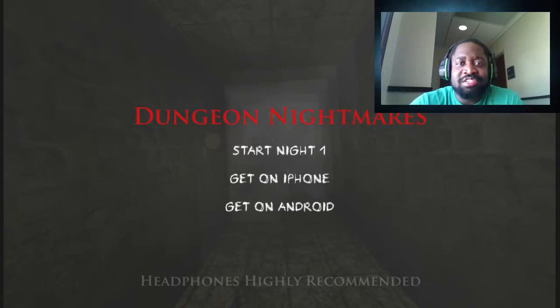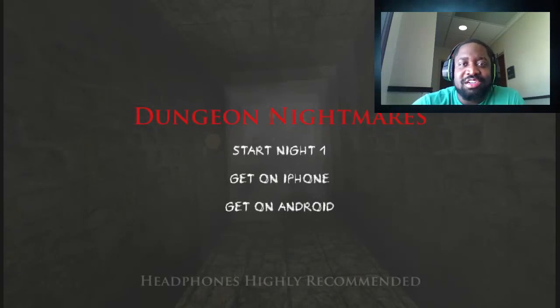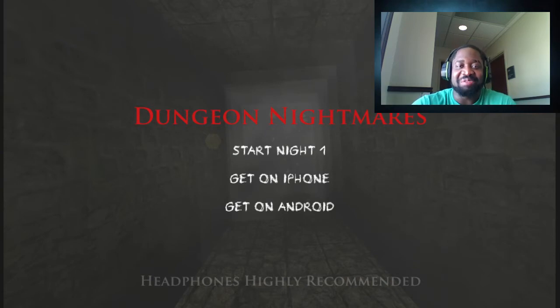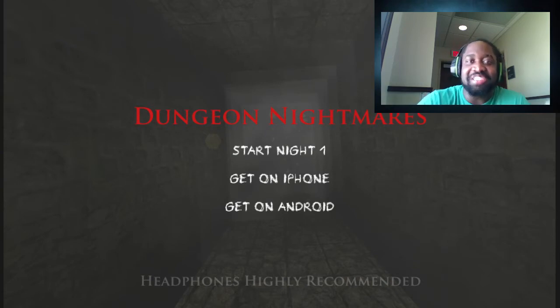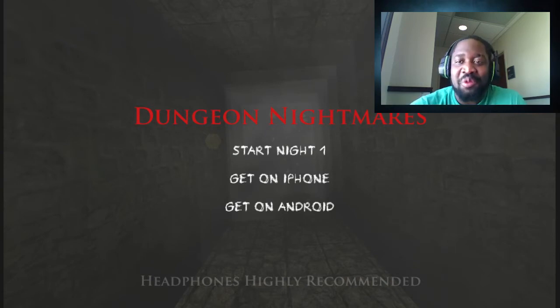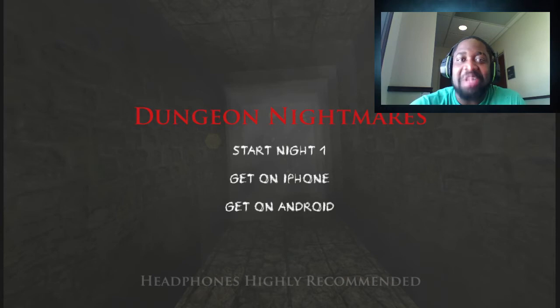What's up everybody, it's your boy Ejigat Anubis here and I'd like to welcome you to another horror game. This time we are playing Dungeon Nightmares. Let's hop into this thing.